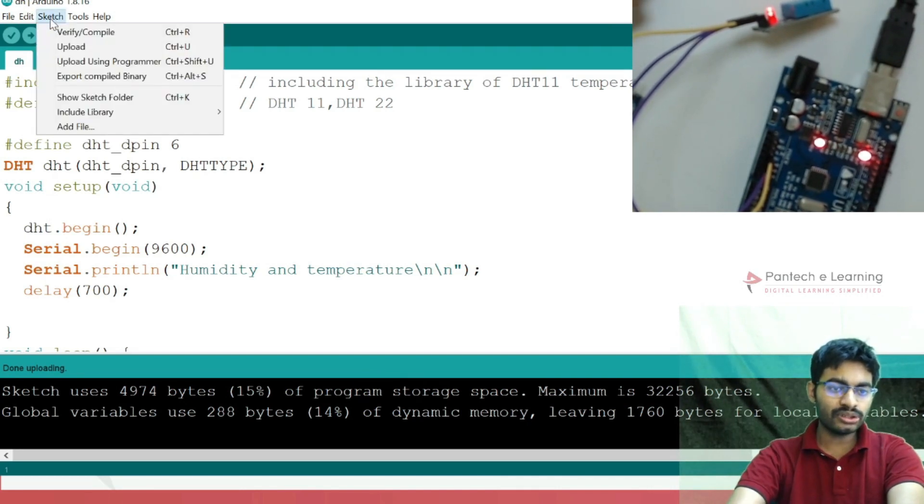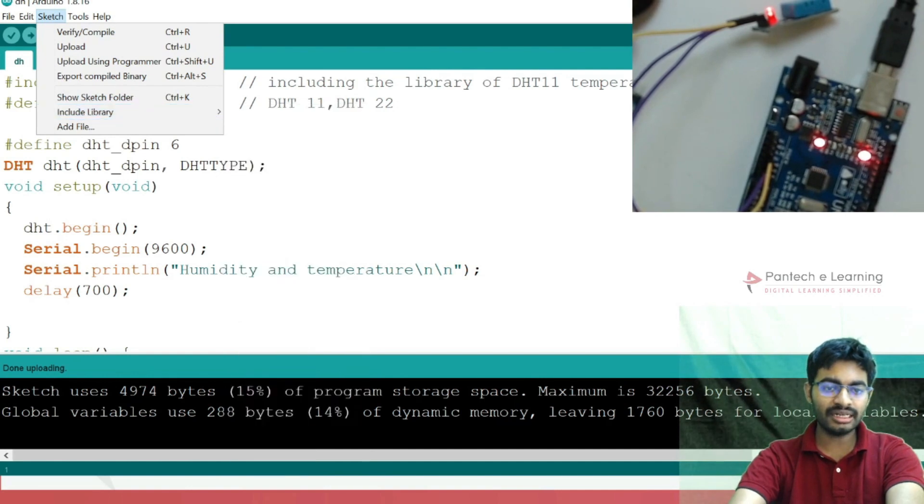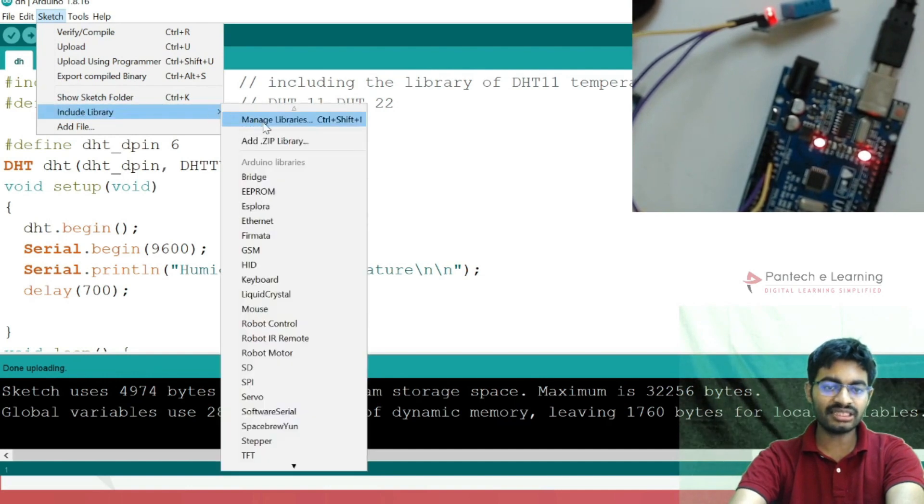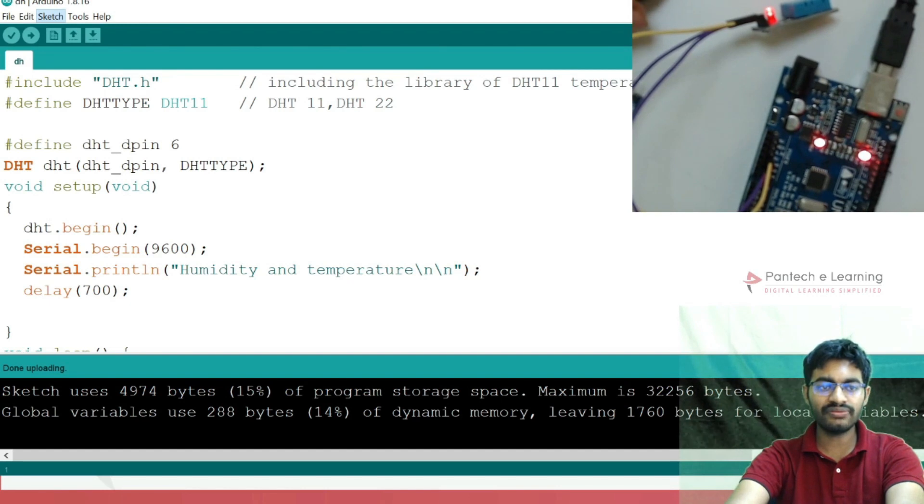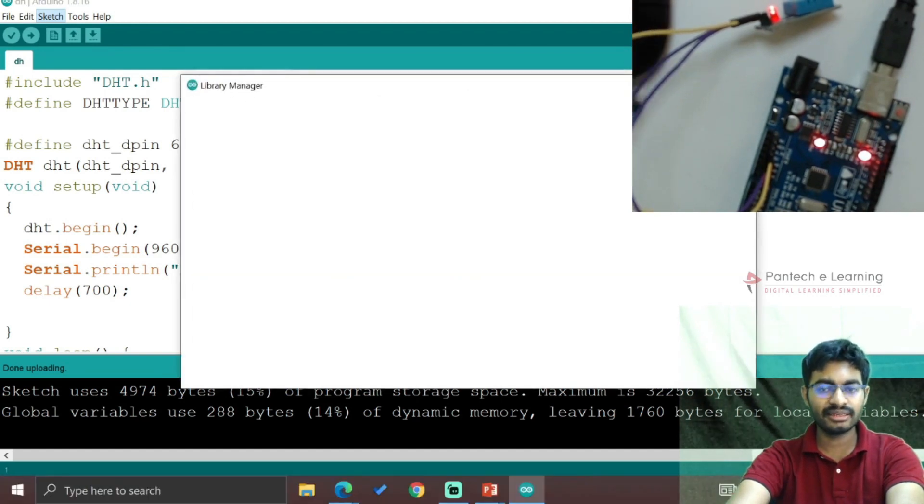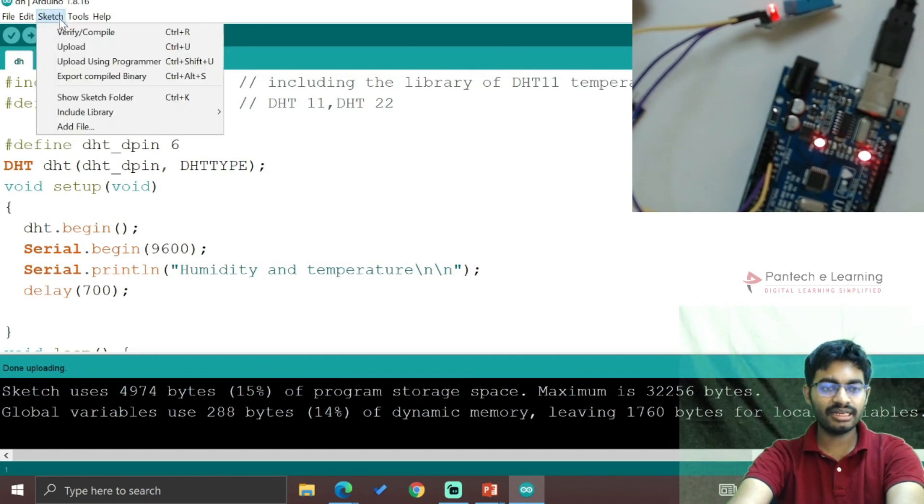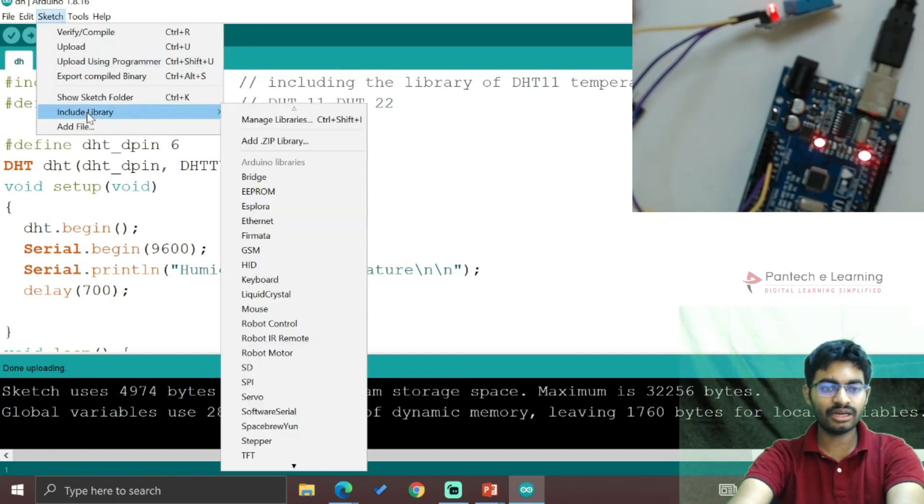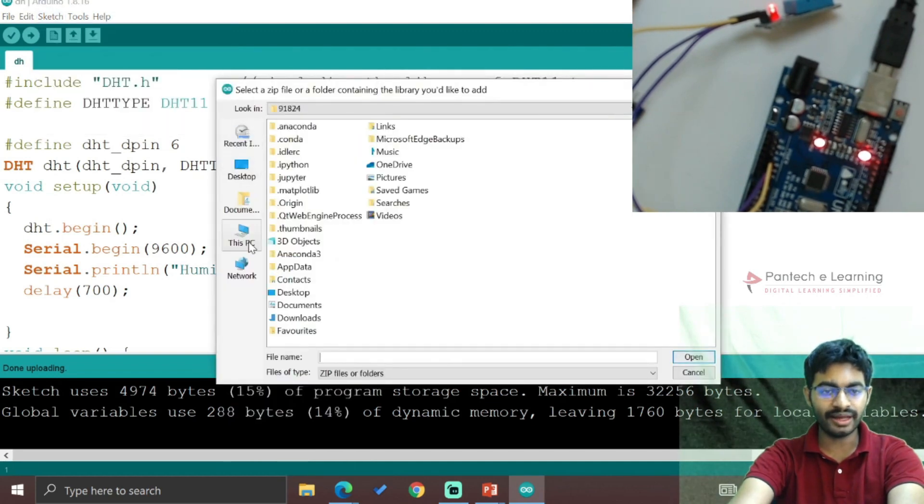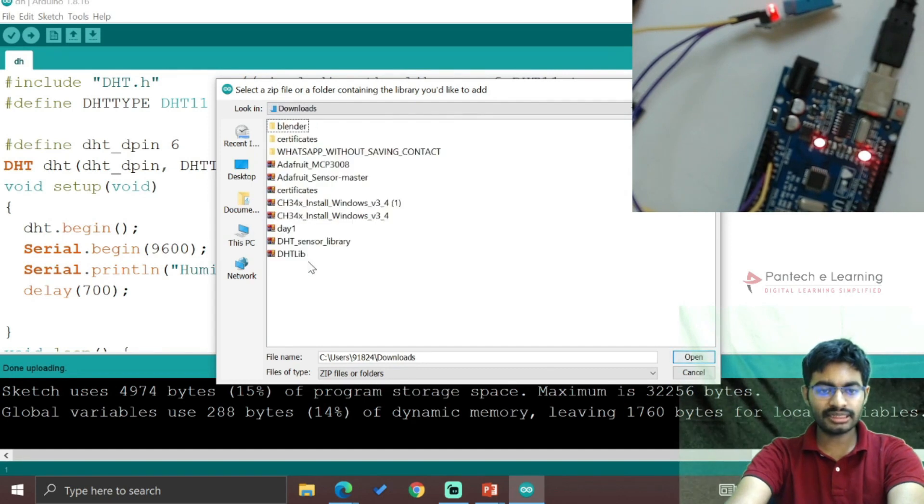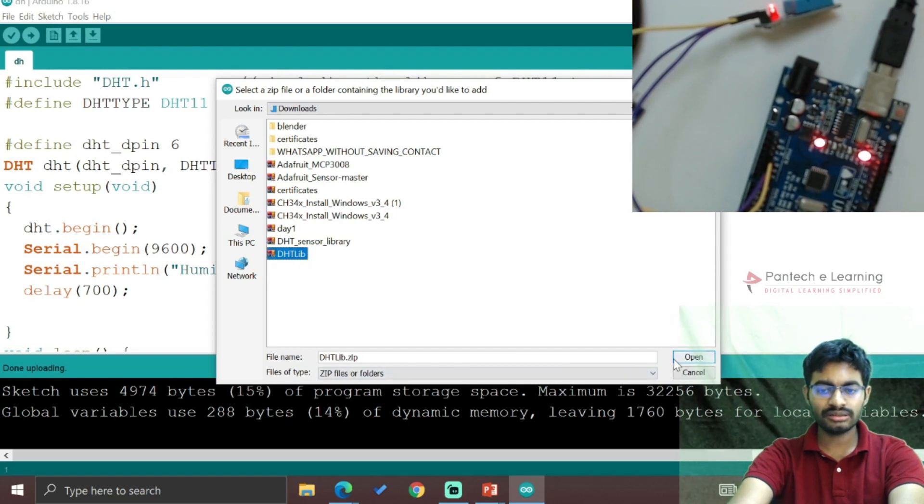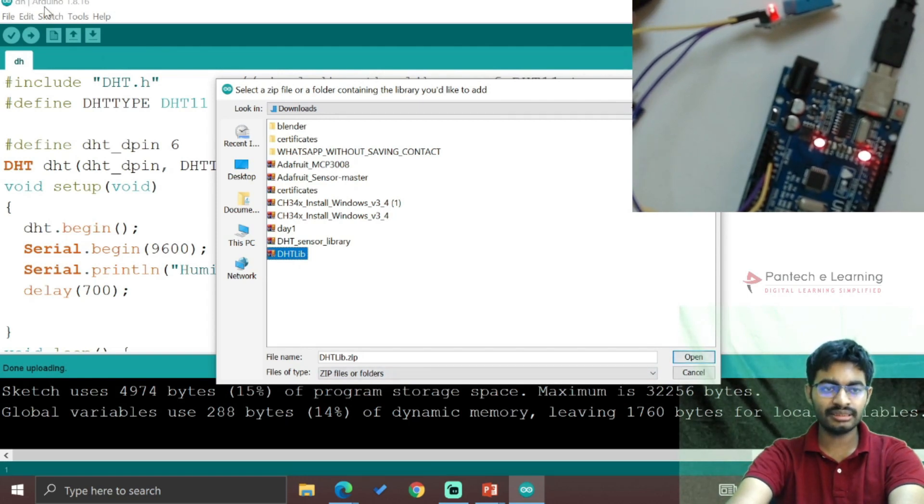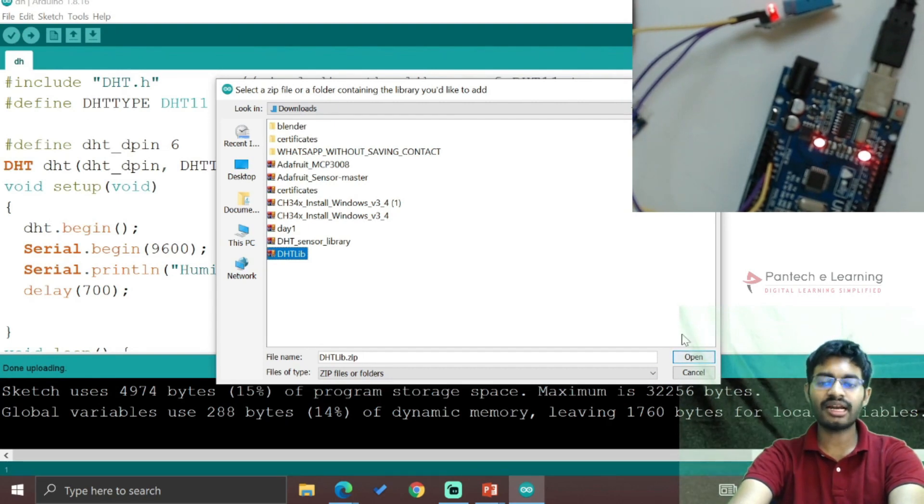Go to Sketch, Include Library, Manage Libraries. Within that window, we need to add the ZIP file. Below Manage Libraries, there's an option Add ZIP Library. Select the required file - mine is in Downloads, called DHT LIB. Click Open and it will be added to the Arduino IDE.